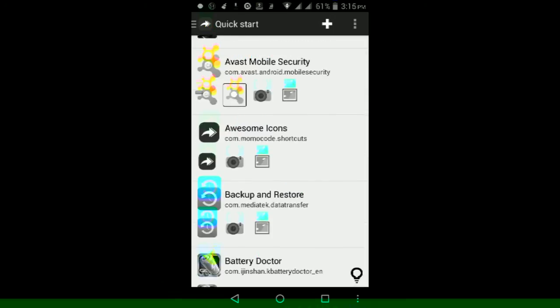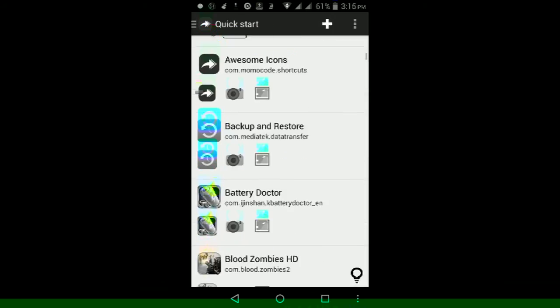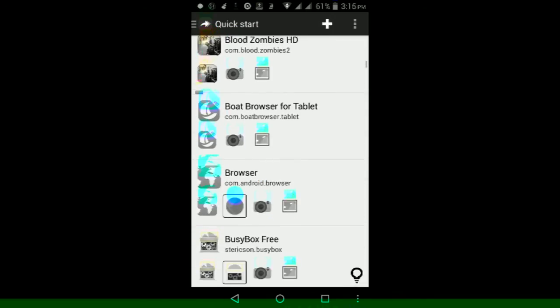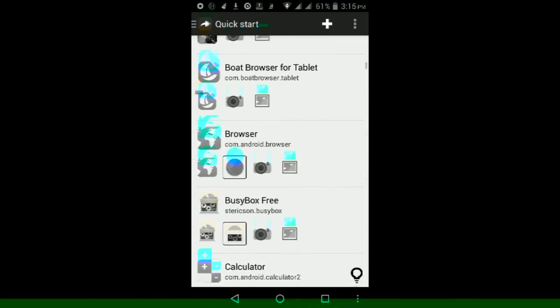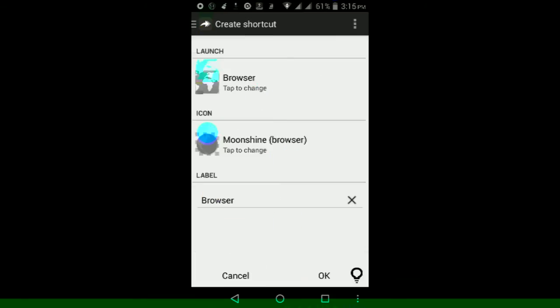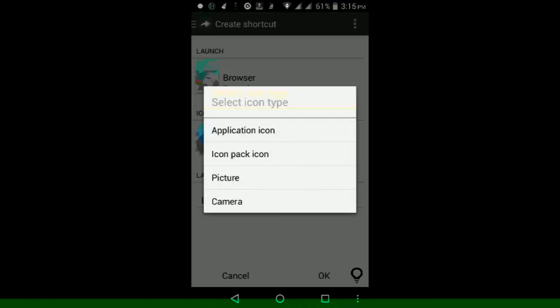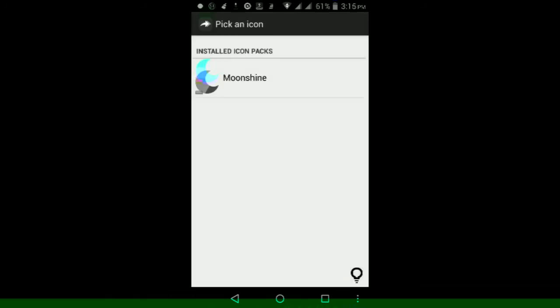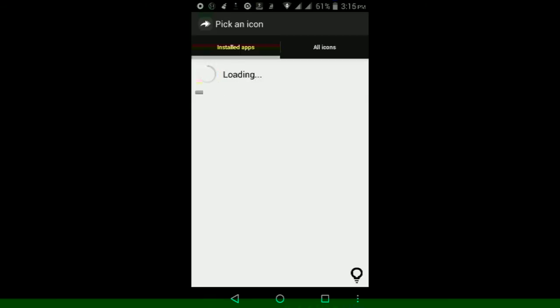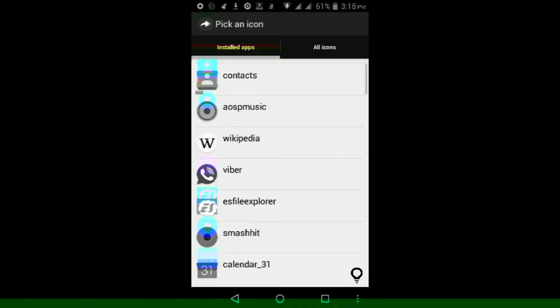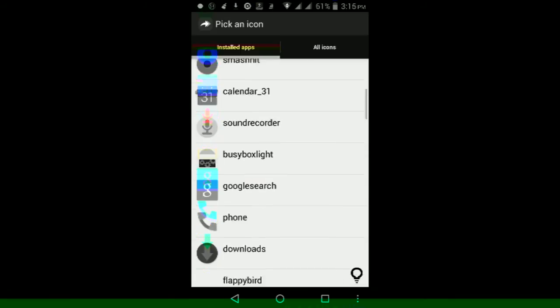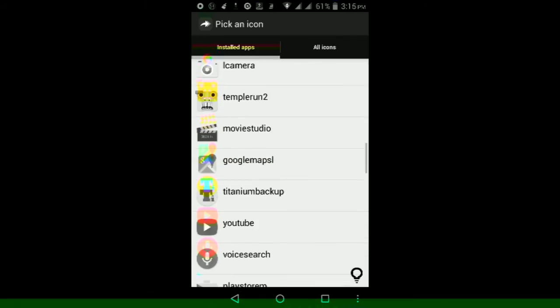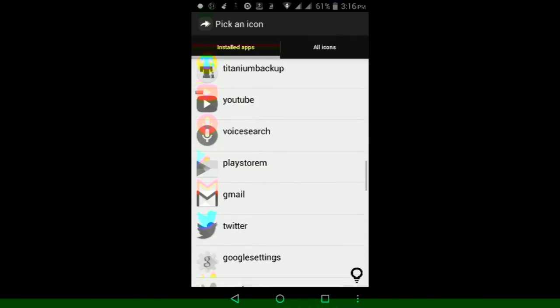Make sure you're in the Quick Start tab, then find the app that you want to change the icon for. Like for example, I want to change the icon for the browser, so just tap on the icon with the square on top of it. Then under where it says Icon, tap the icon itself, and then tap Icon Pack Icon. Then select the icon pack that you installed, then look for the icon that you want to use for that app itself.